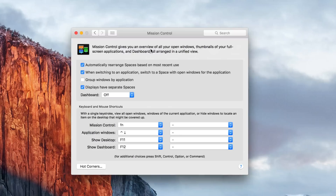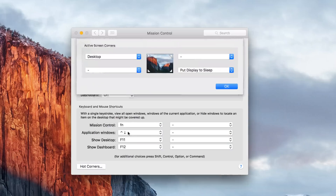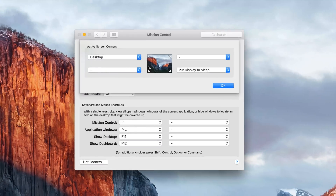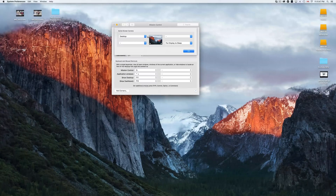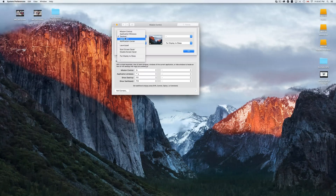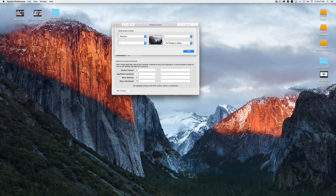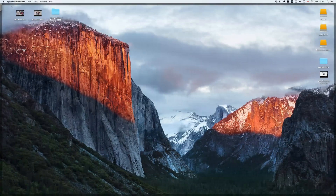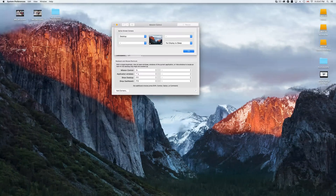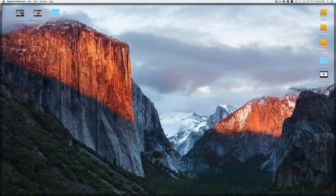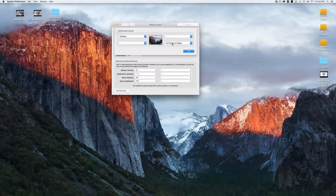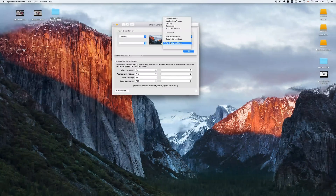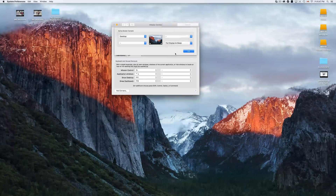In Mission Control you can set up customization for your Mac. I want to give you an introduction to Hot Corners. For example, I have my top-left corner set to 'Desktop' — so if I move my mouse to that corner it hides all windows and shows the desktop. I also have my bottom-right corner set to 'Put Display to Sleep,' so whenever I leave my computer I just move the mouse there.